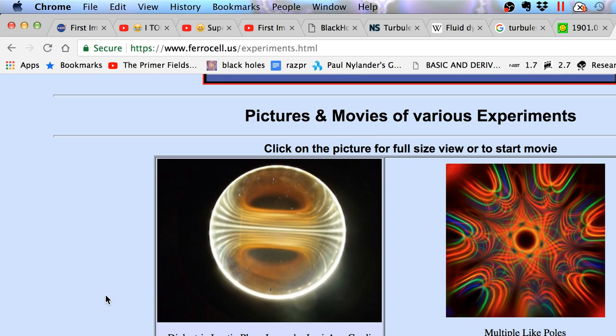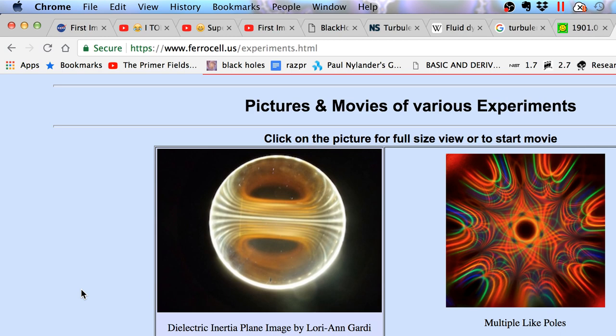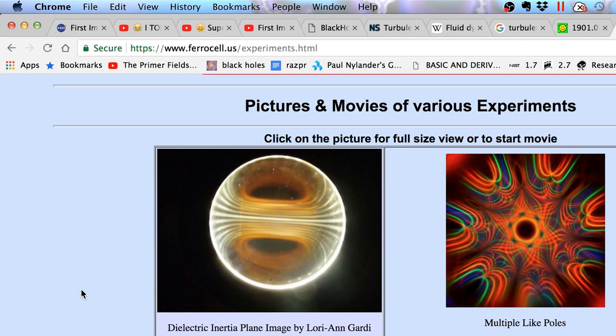I'm going to show you an image I took. So this is from ferrocell.us. This is their website with all, with a bunch of experiments. And in the week leading up to the black hole announcement, I felt really compelled to build another ferrocell. He's calling it a ferrolens now, so we can call it a ferrocell or a ferrolens. I really wanted, needed to build one. I felt compelled to build one.